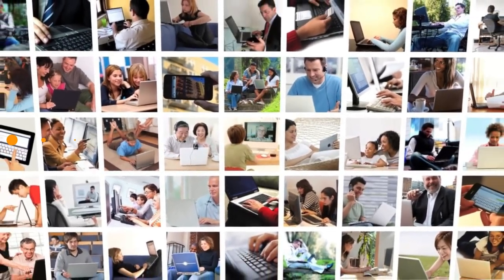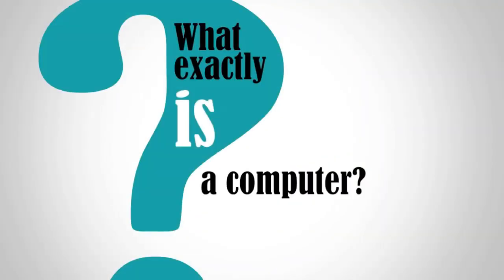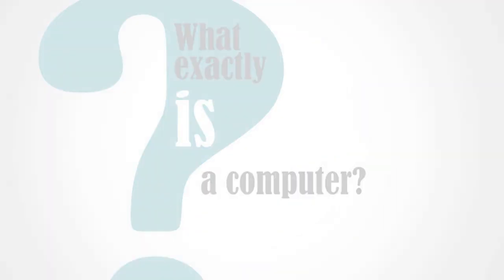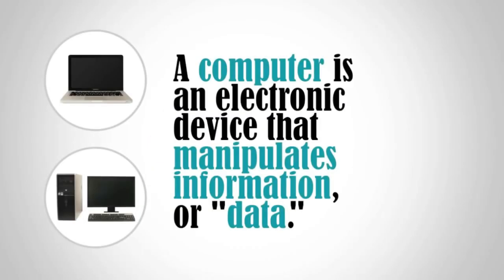But have you ever asked yourself, what exactly is a computer? A computer is an electronic device that manipulates information or data.